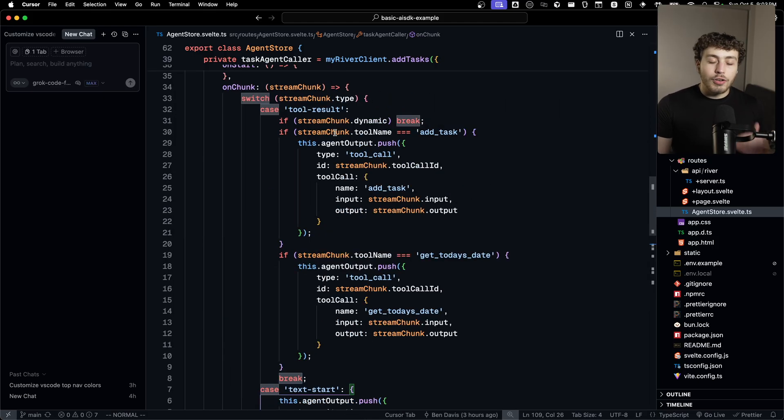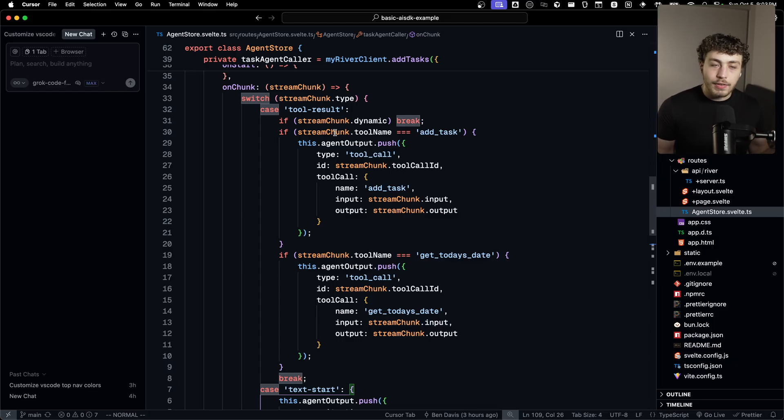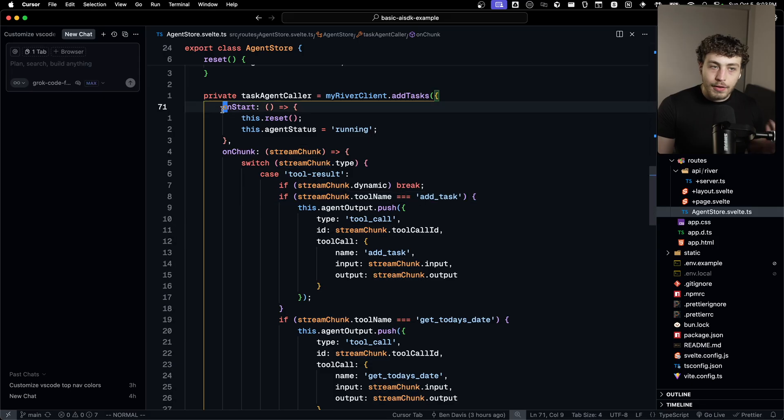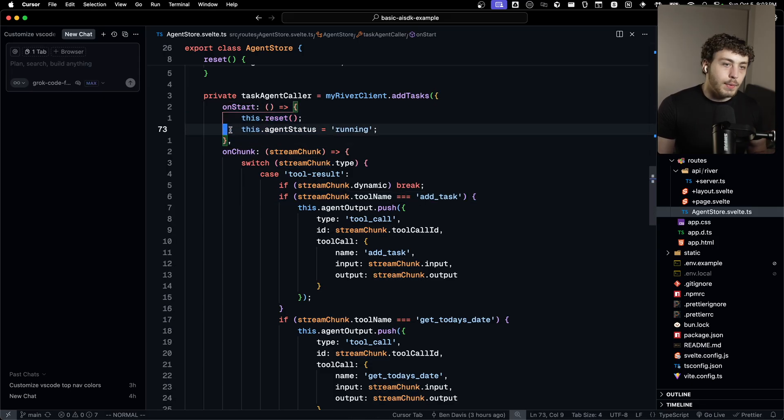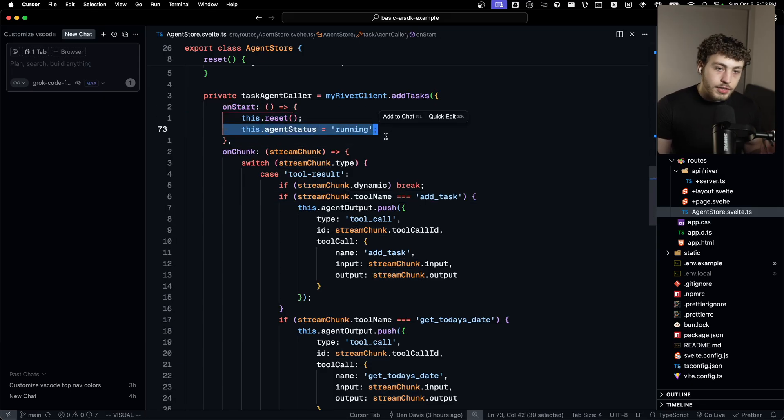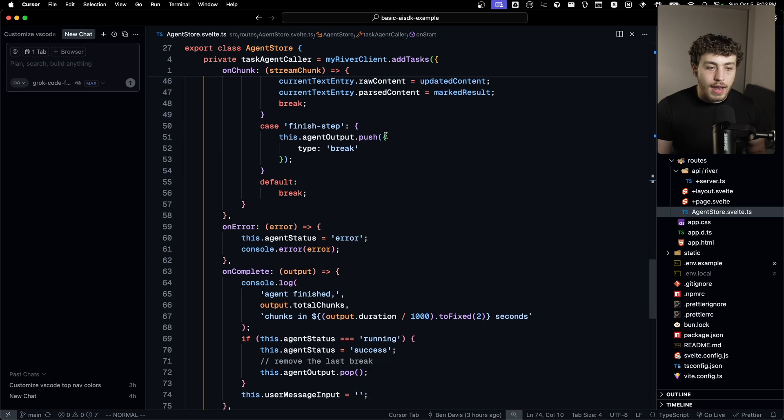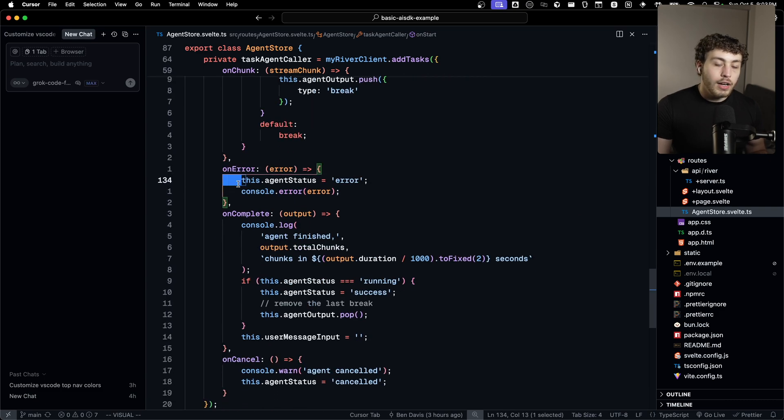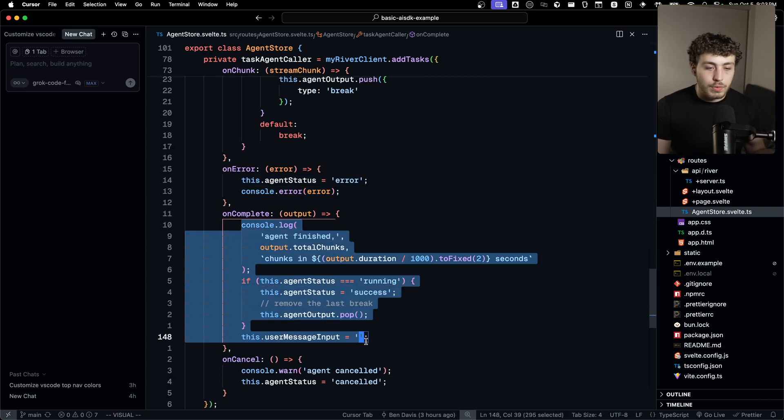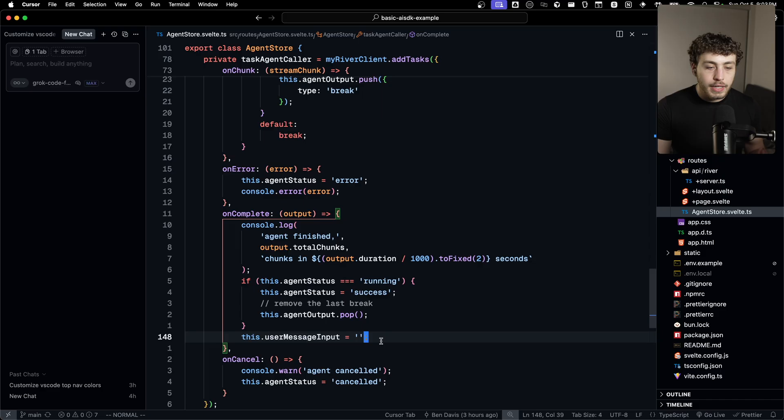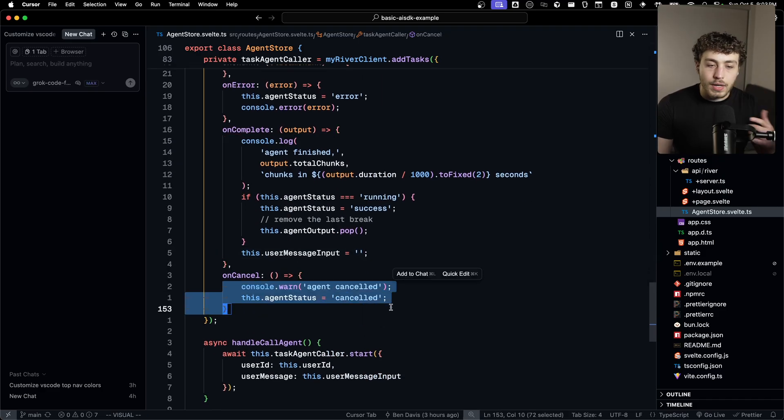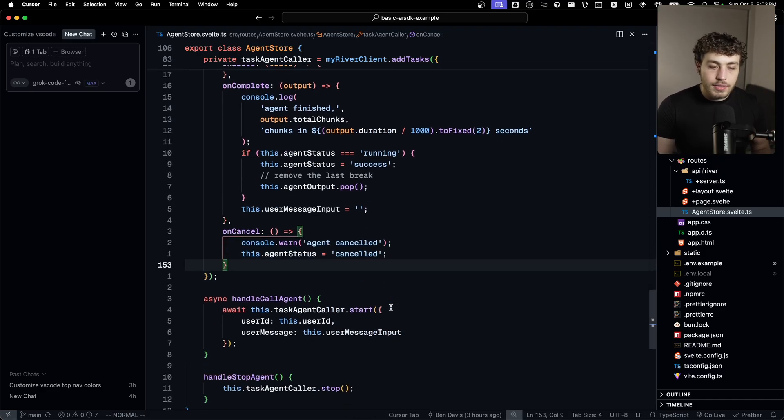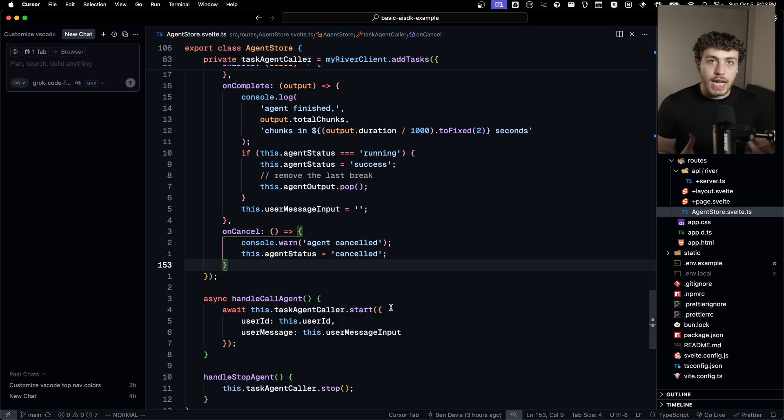This went from an incredibly obnoxious problem to solve in the R8Y project to just borderline trivial. And then you have all these lifecycle functions around it too, where we can set our agent status to running on starts. And then if we hit an error, we can set our status to error. If we complete, we can do our normal complete things on the cancel. We can do our cancellation things. It's all just here.